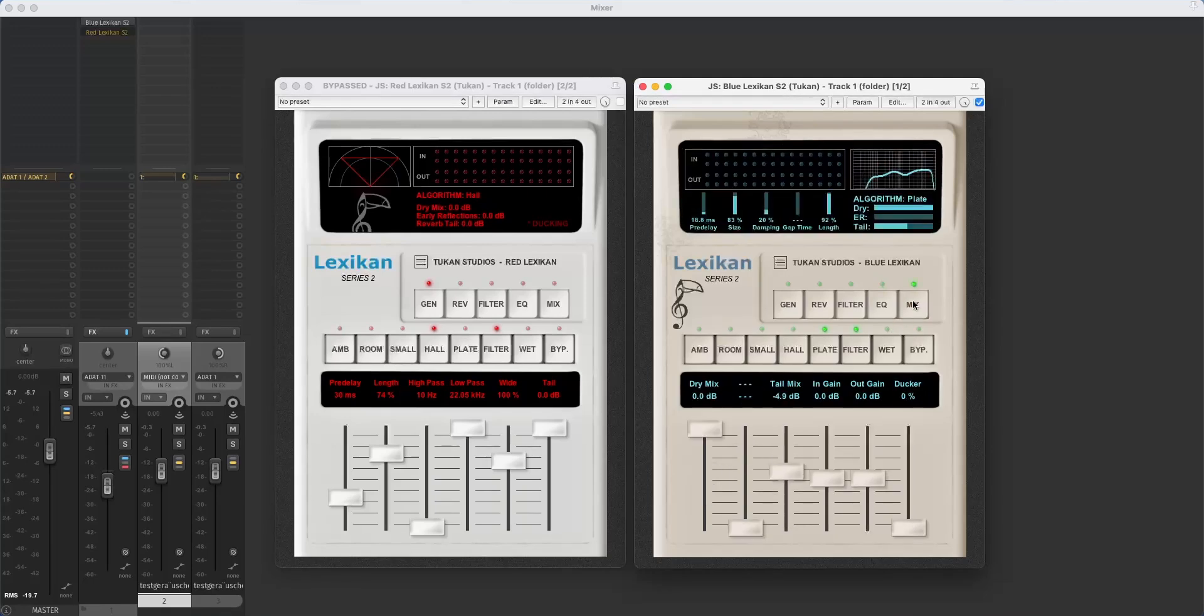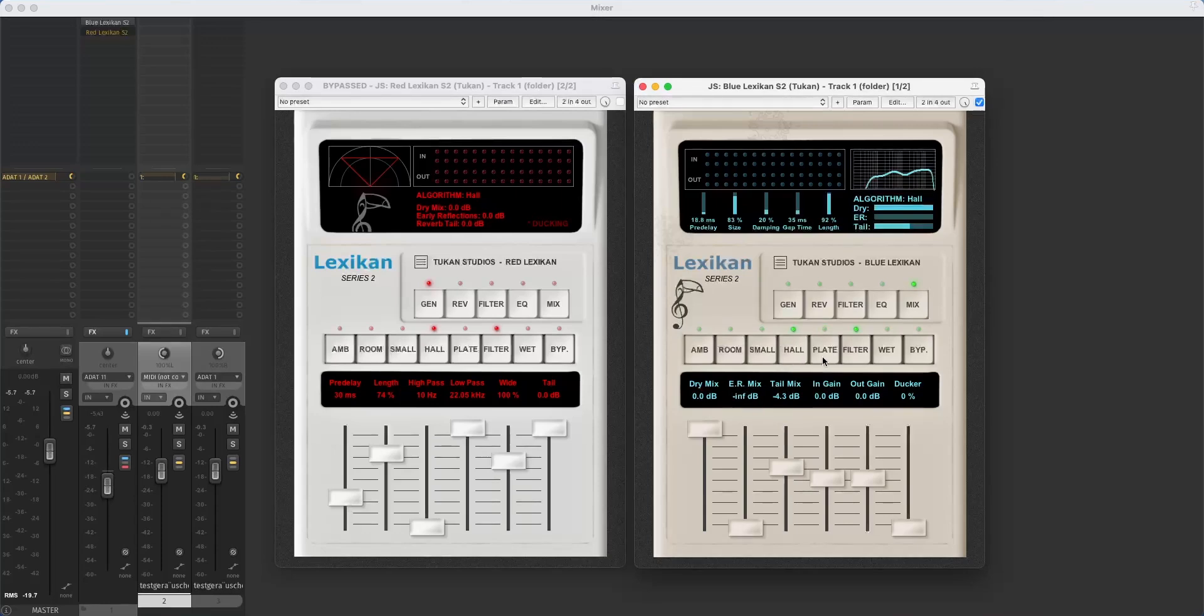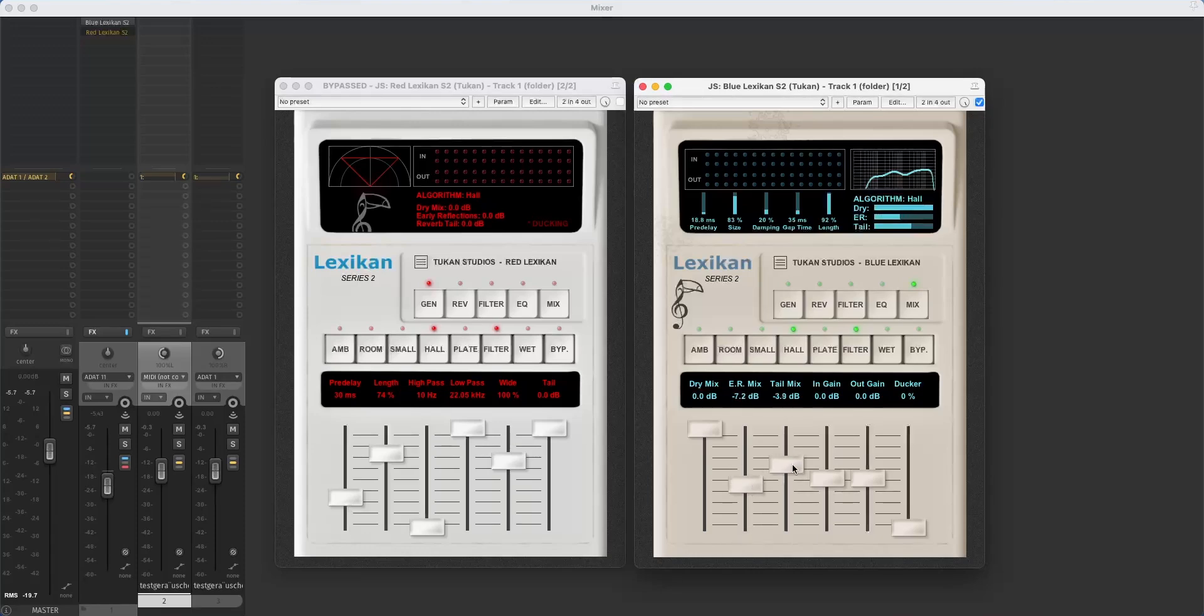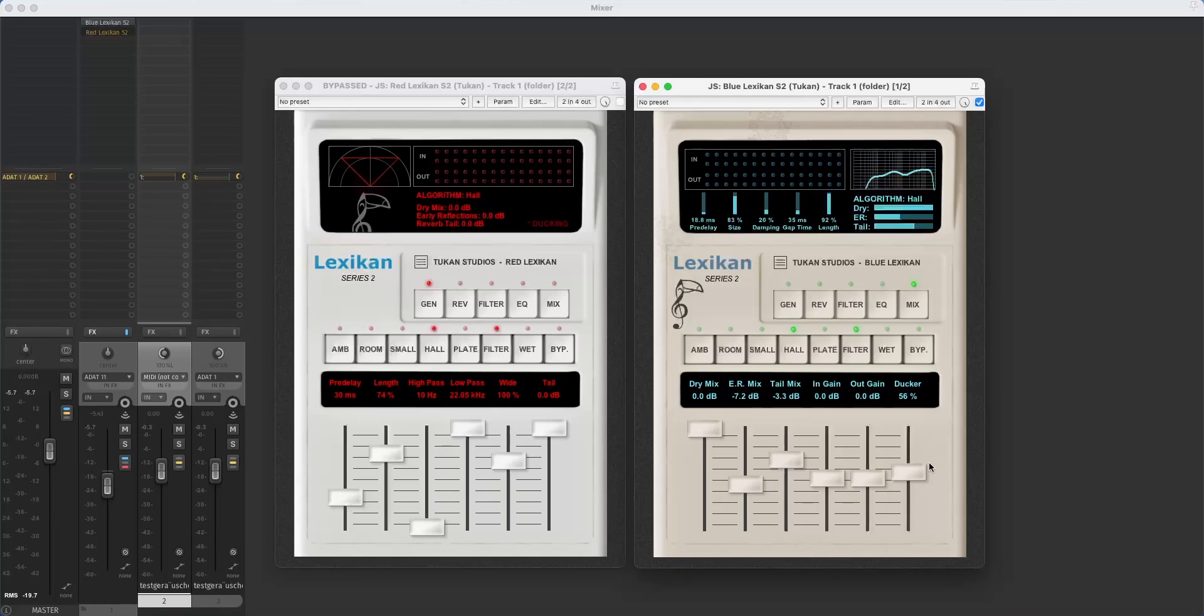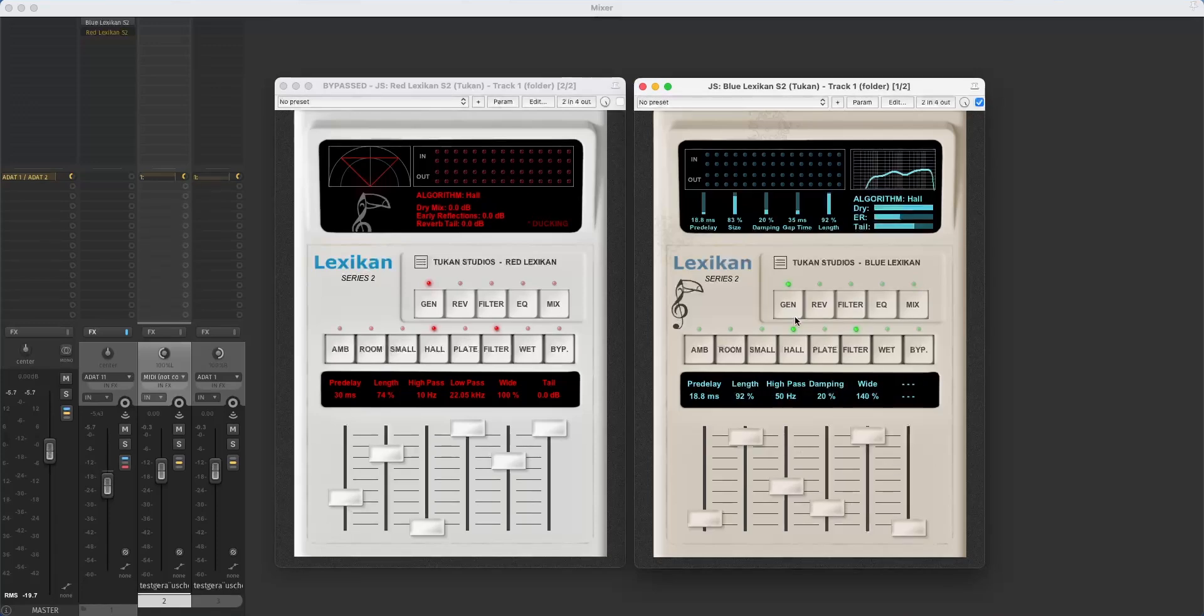And finally here in the mix section we can mix dry signal. And now this is kind of grayed out because this is the early reflections mix. And plate reverbs don't have early reflections. So here we can mix the early reflections in. Here we can choose the amount of the reverb tail. And we can have in gain and out gain which comes in handy when we use the ducker. The ducker is a kind of effect where the reverb tails drop in volume if we have direct signal. And when the direct signal is gone the reverb tail comes up. And in the general tab we have parameters from the other tabs which are just for quick adjustment.